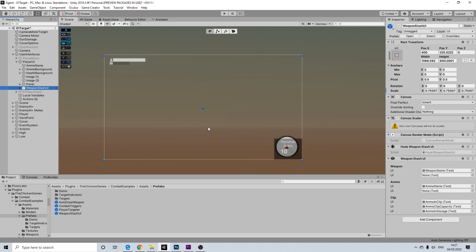Yeah, there we go. So now it's on top of our mini-map. As you can see, it has the name, the type of ammo, and ammo in the magazine, etc.